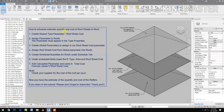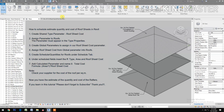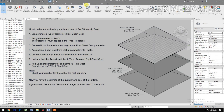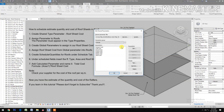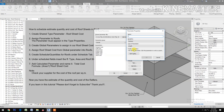How to schedule, estimate quantity, and cost of roof sheet in Revit. First, create a shared type parameter called Roof Sheet Cost. Go to Manage, then Shared Parameters, and click New Type: Roof Sheet Cost.